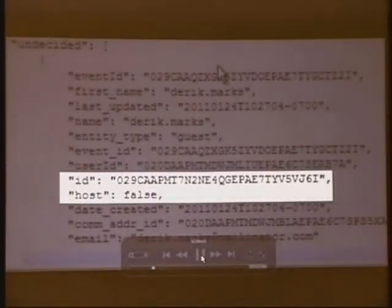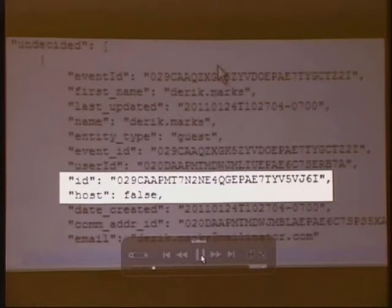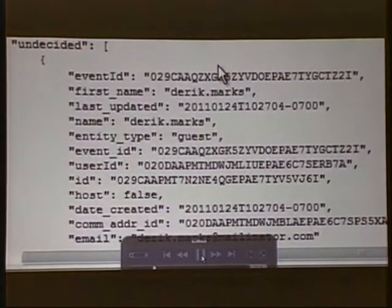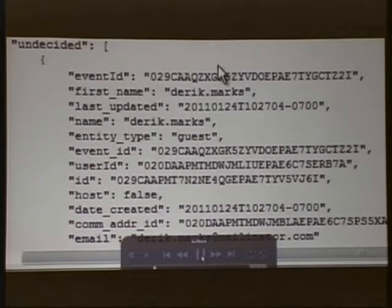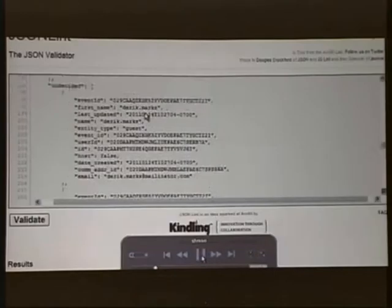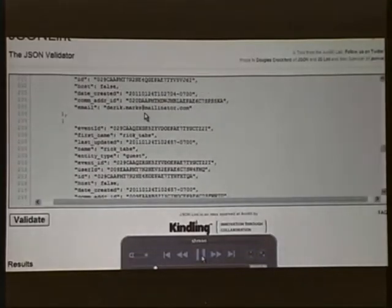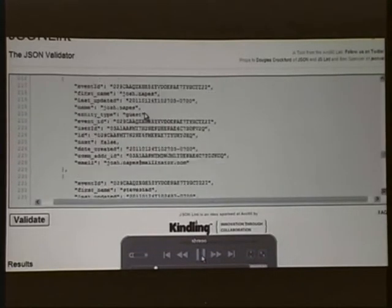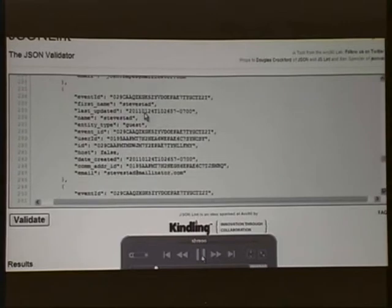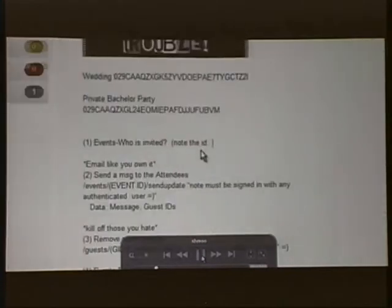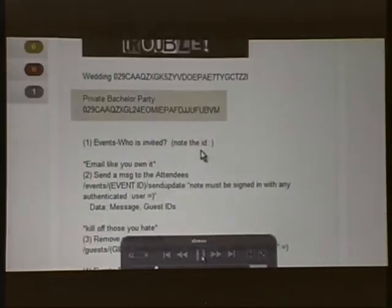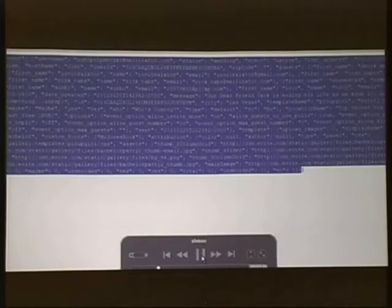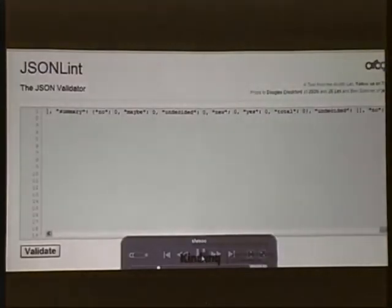And it also tells us if the person is the host or not. So this person is naturally not the host. So looking at the reverse of this would be the private invitation that I'll get in here in just a second. So let's look at the private one, the bachelor party. Same information as before, but there is one difference.